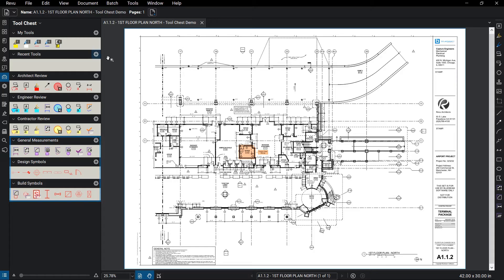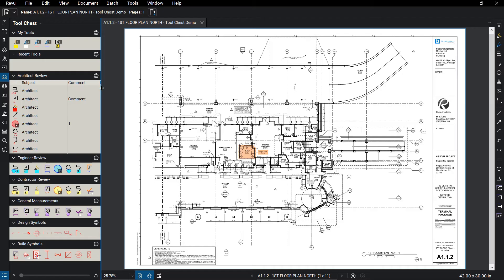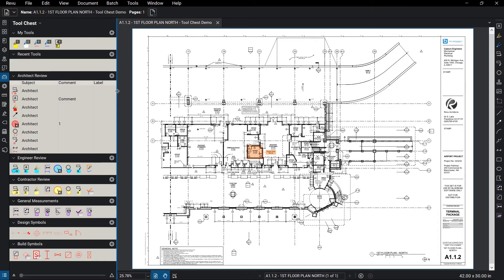You can adjust how you view each tool set by clicking on the settings cogwheel to the left of the tool set and clicking on Symbol, which displays the colored icon of the tool, or Details, which shows the icon of the markup, subject, comment, and label of each of those markups in a chart.